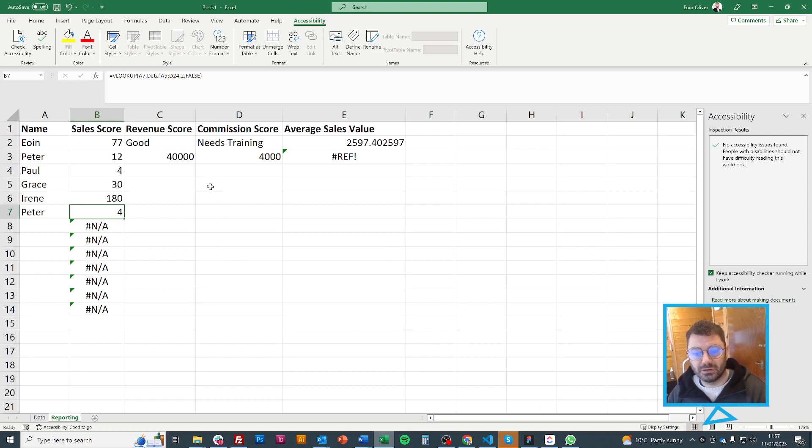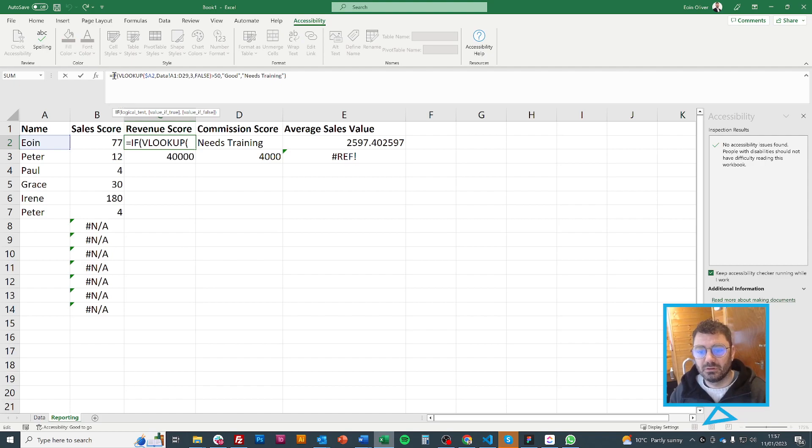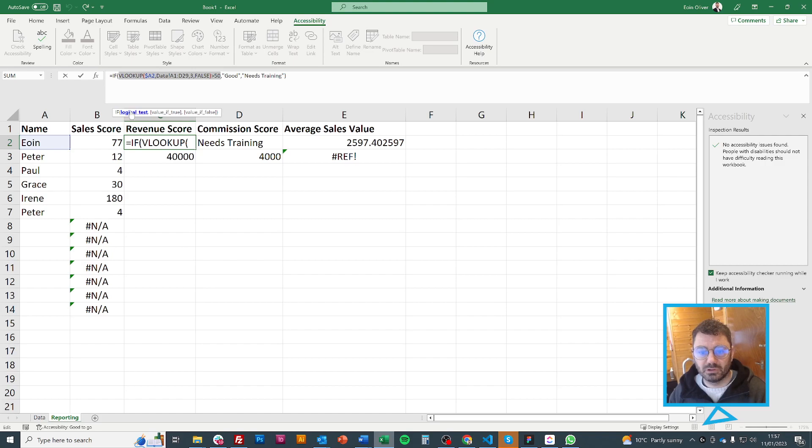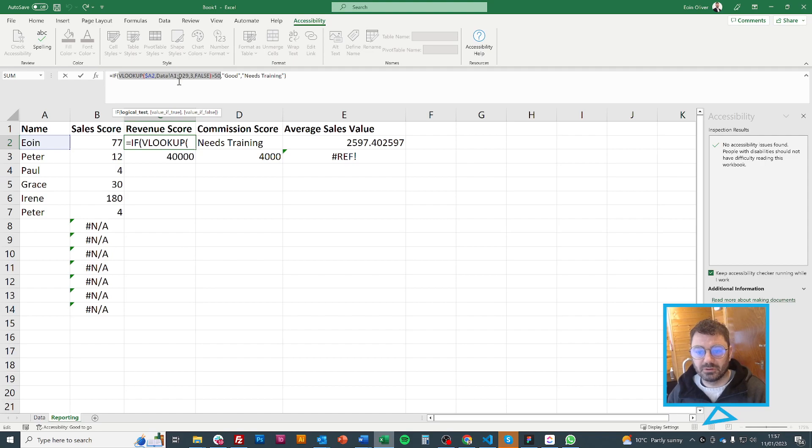You can combine it with an IF statement. So here I've done an IF statement. And I've done a VLOOKUP. And I've just said, as you can see it shows me again. So this is my logical test. So I go to the VLOOKUP. I find own. I find the data. And I find column 3.